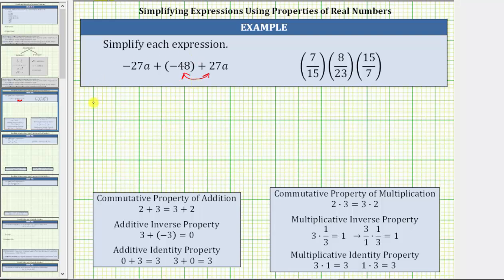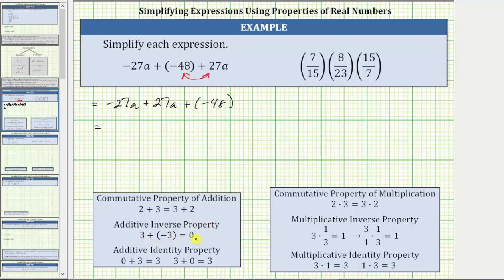The given expression is equivalent to negative 27a, and then changing the order of this sum, we have plus 27a plus negative 48. Now adding the opposite terms, negative 27a plus 27a is equal to zero. This is the additive inverse property, shown here as 3 + (−3) = 0. So negative 27a plus 27a is zero, and the expression simplifies to zero plus negative 48, which is equal to negative 48.